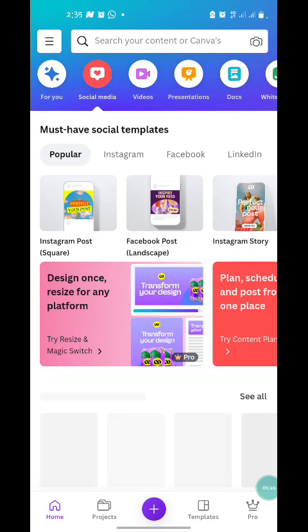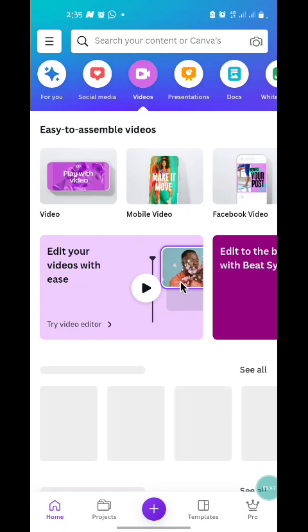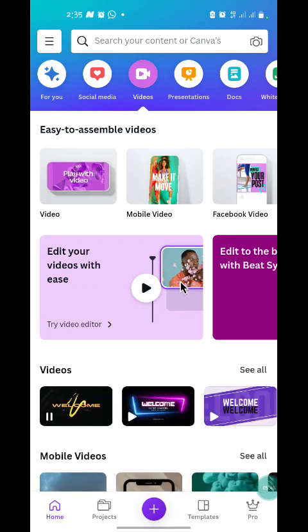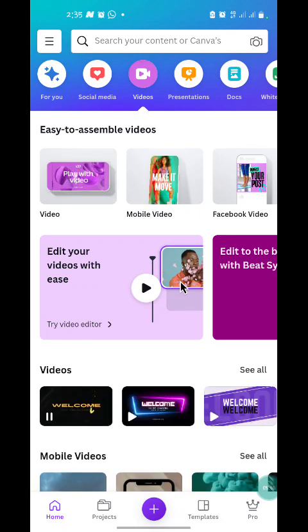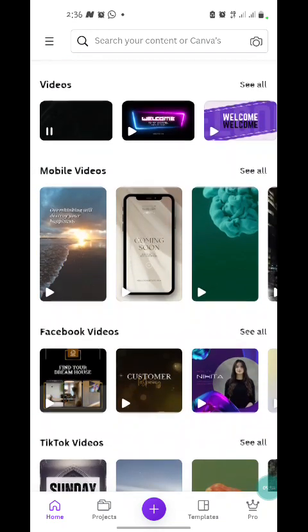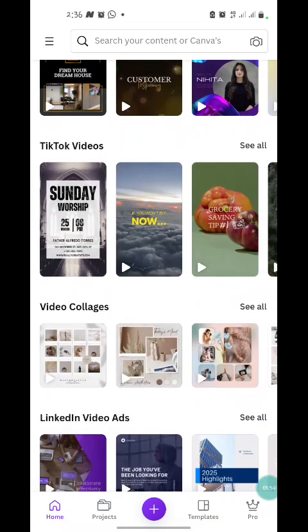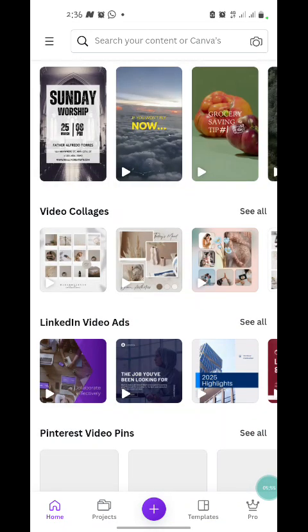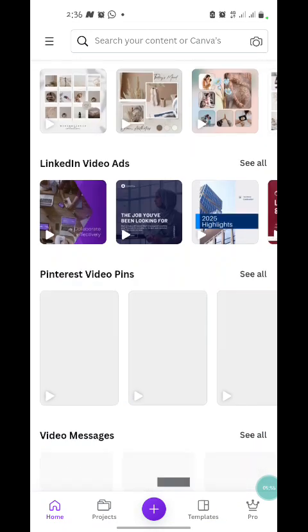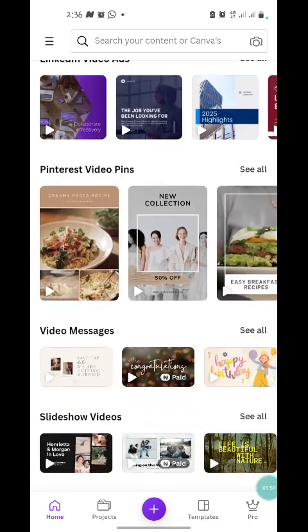Under the Video tab, it shows you categories of dozens of videos you can create, including video collage, LinkedIn, Pinterest, video messages, slideshows, and others.